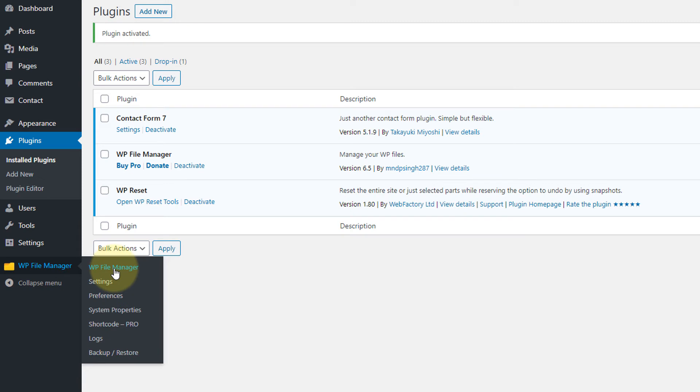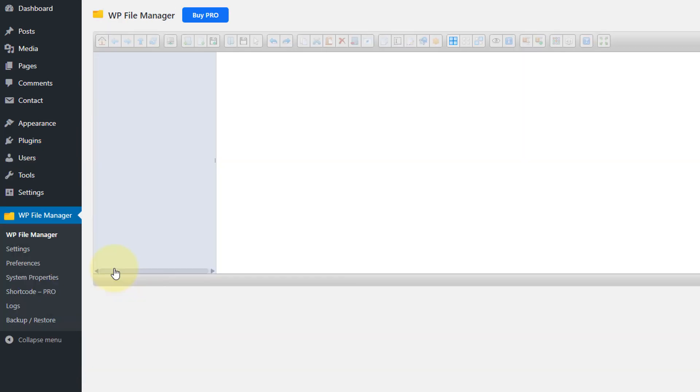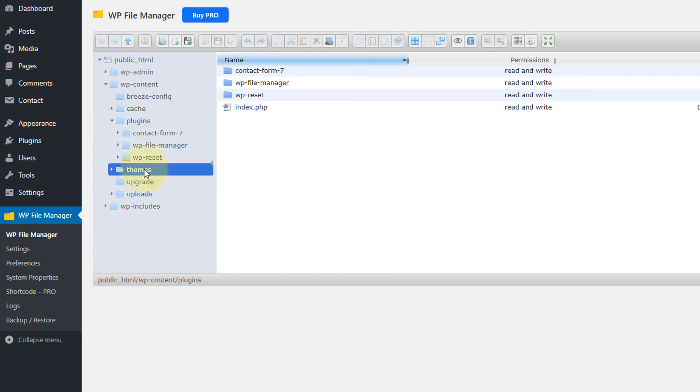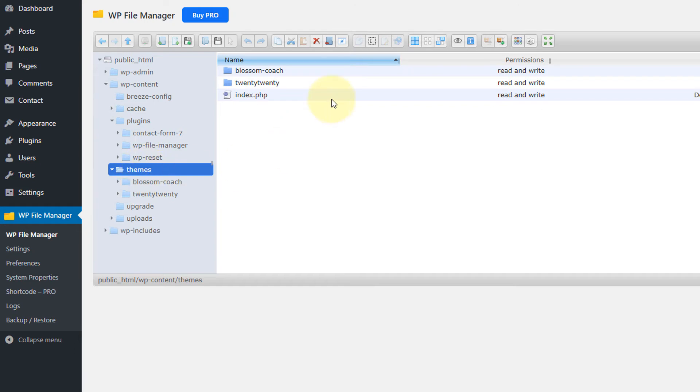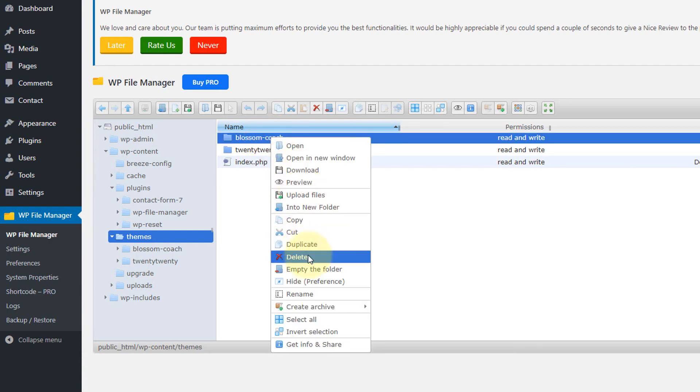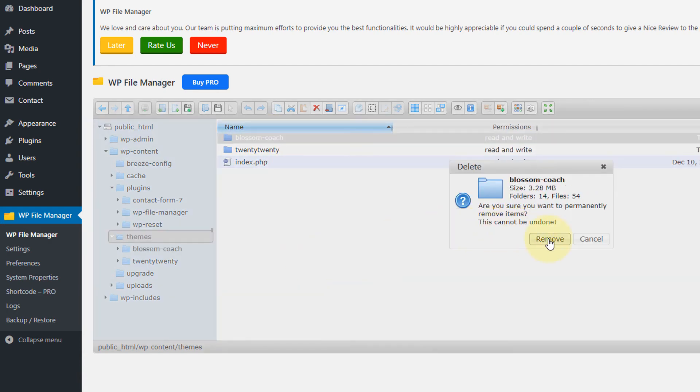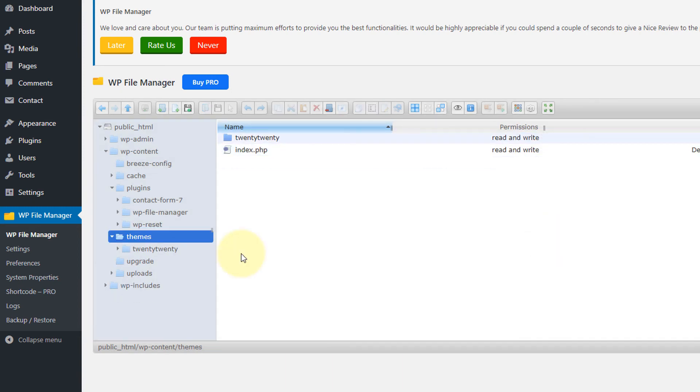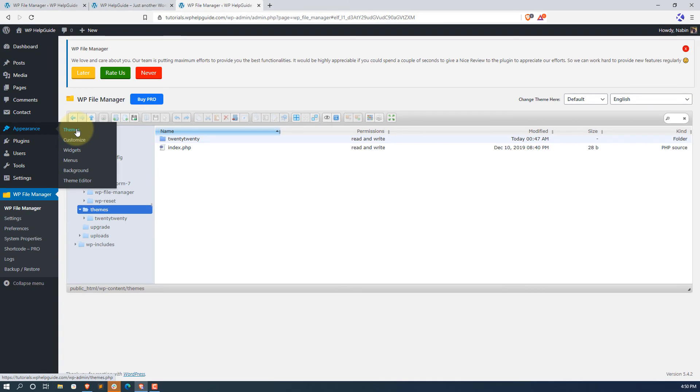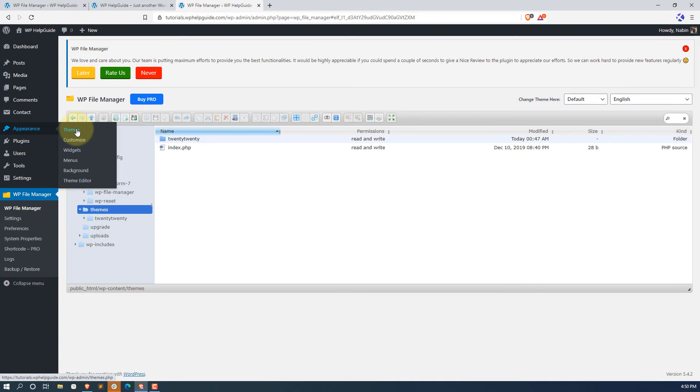Now if you are facing any issue to install the theme, then you have to do the same. Just go to file manager and go to themes folder. In the themes folder, you will find the list of themes that has been installed on your site. Earlier we were facing issue to install the Blossom Quotes theme because it was not completed. So we will delete this folder and try to reinstall again. Now the theme has been removed. Now let's try to install the theme again.